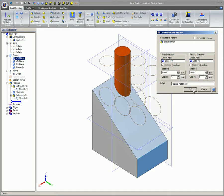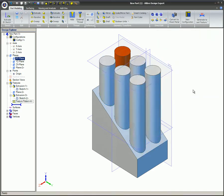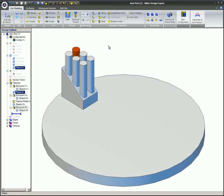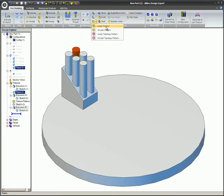To create a circular pattern, from the Part Modeling Ribbon, select Circular Pattern in the Geometry Transform box. A circular pattern dialog appears.